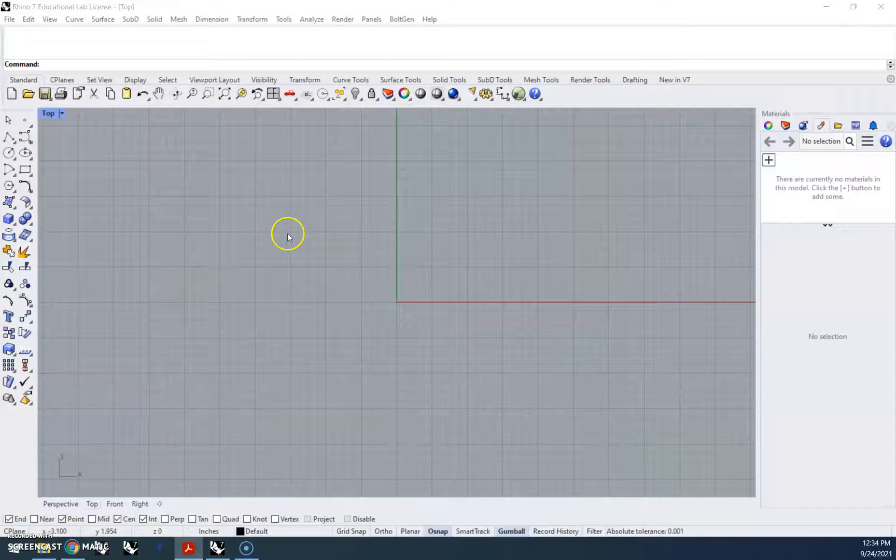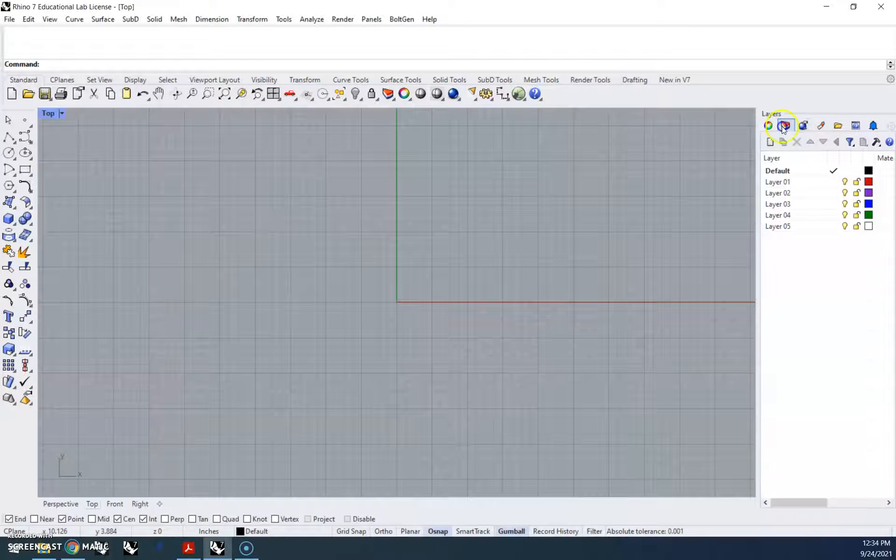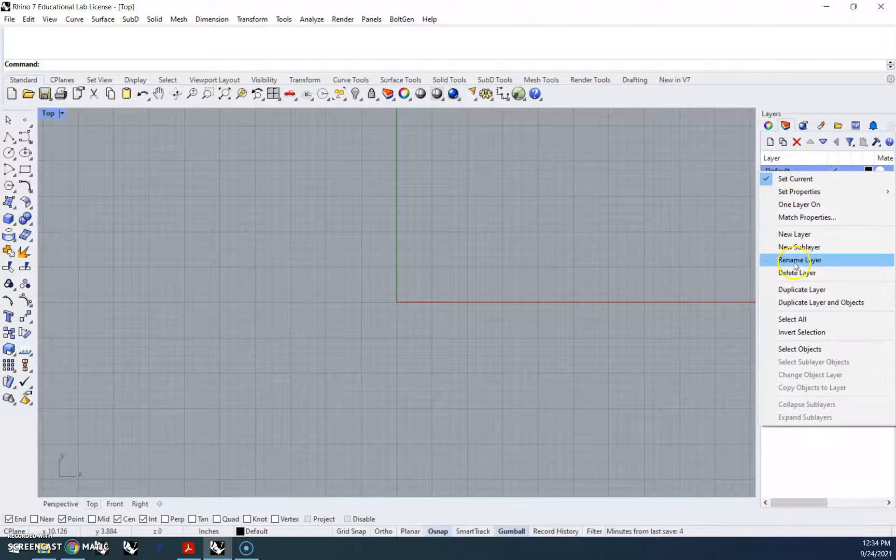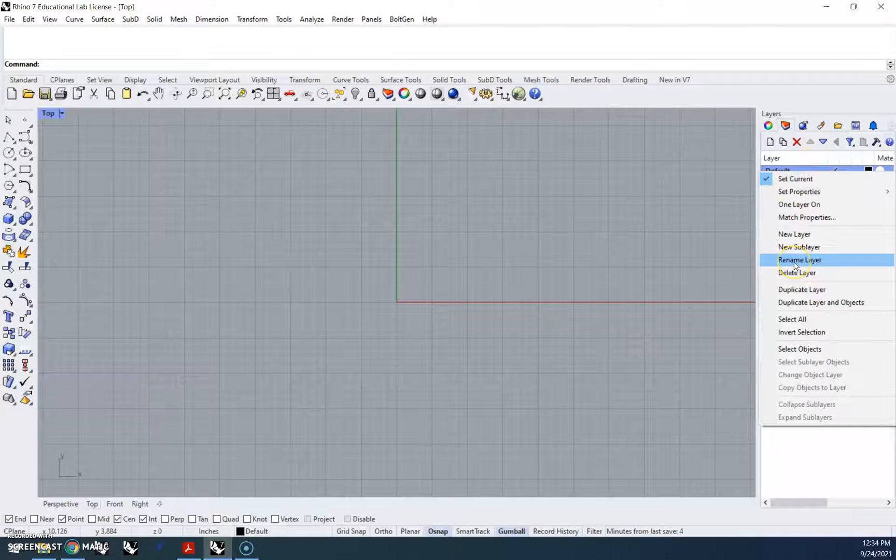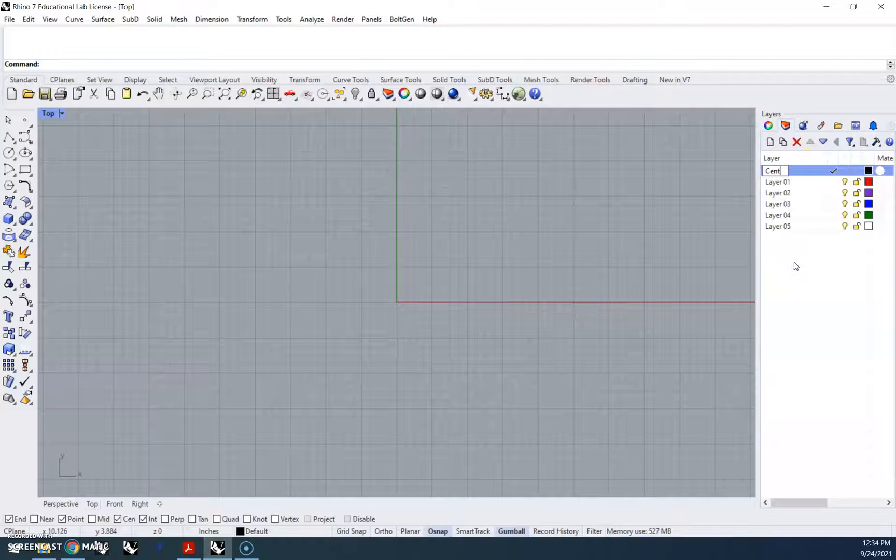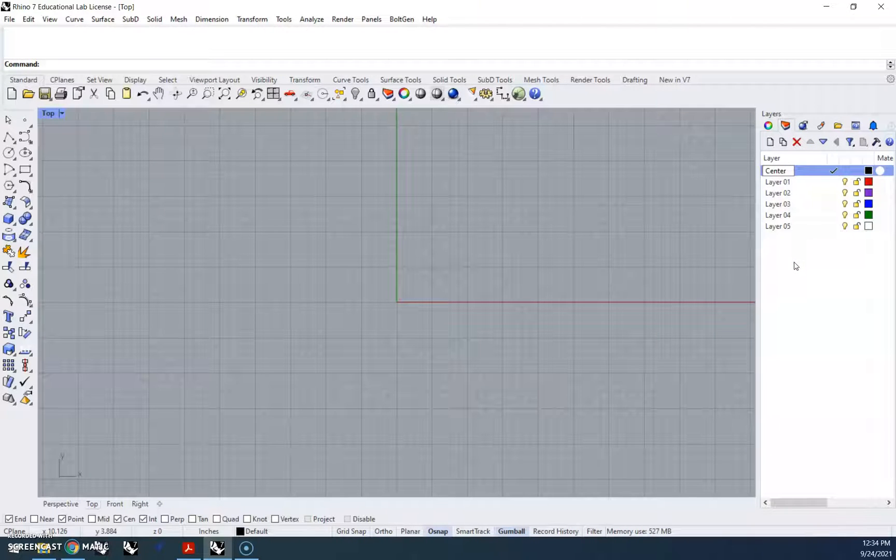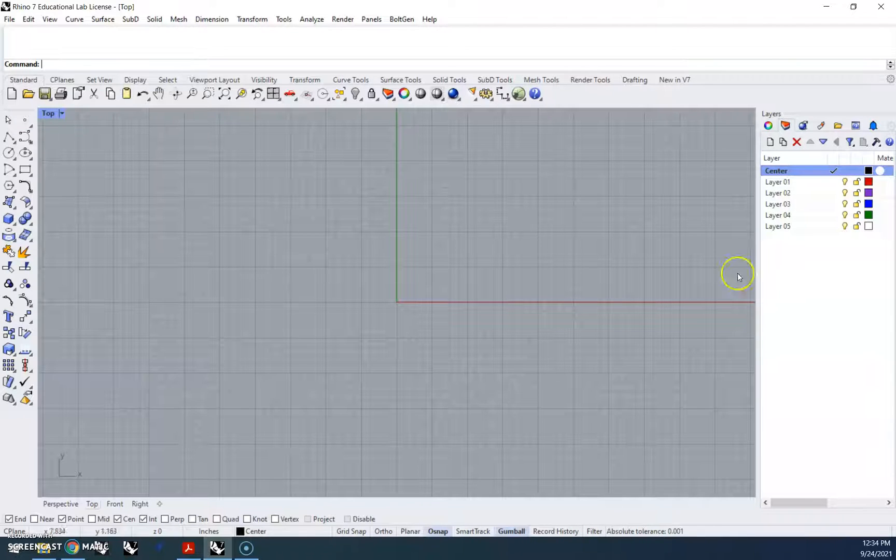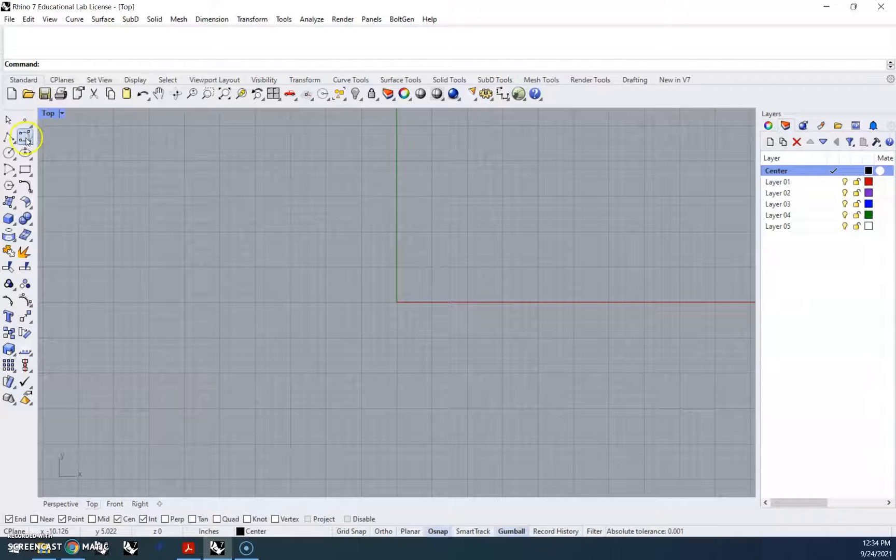So I already have Rhino pulled up here, and I'm gonna go over to my layers tab, and this first one I'm gonna right-click, rename, and these are gonna be center lines. Okay, I'll go ahead and keep them black for this because that's easy enough to see.